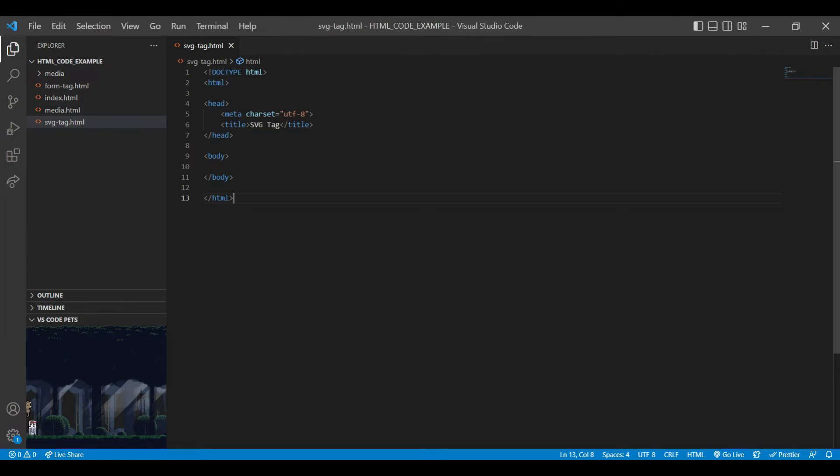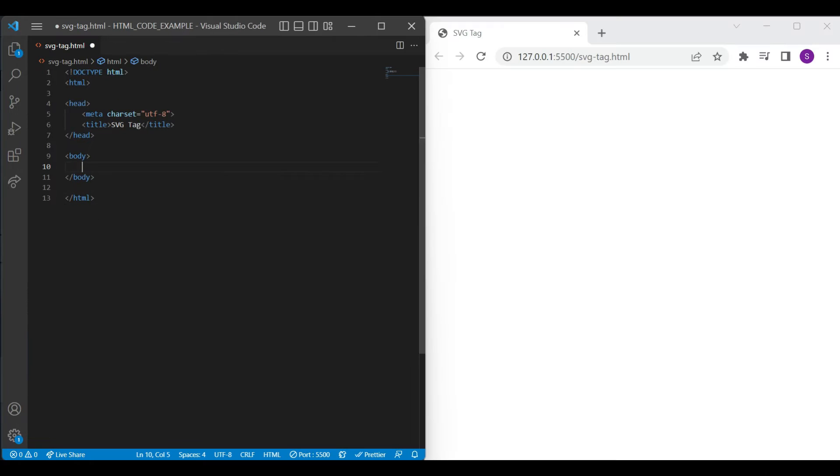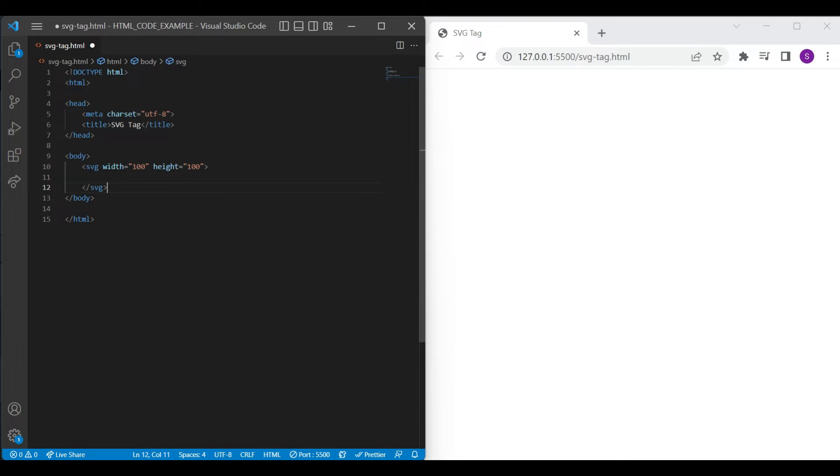So let's see how to use SVG tag in HTML. I have created SVG tag HTML file for this session and also added a document type structure. First we will add SVG tag along with the width and height attribute. You need to pass the numbers in both attributes.